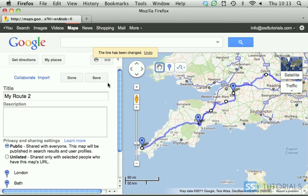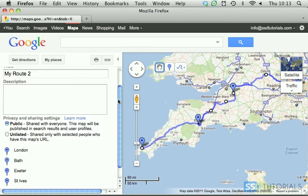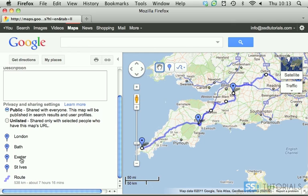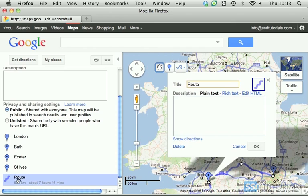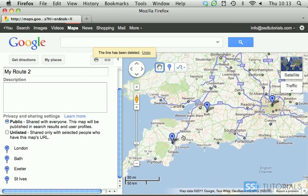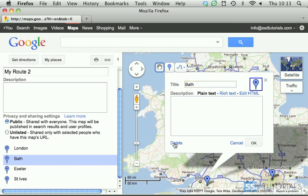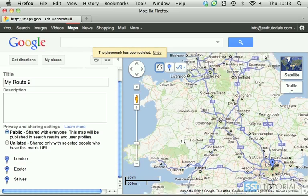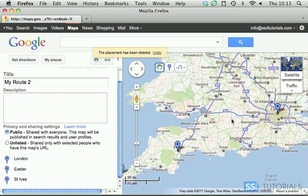Now, how can we remove some of these things? Let's save it. You can see we've got the legend for this specific map. If I select the route, I can click on Delete here to remove this route. So let's remove it — and as we can see, our line is now removed. Now if I want to remove one of the positions, let's say Bath, let's hit Delete and the point is obviously removed.